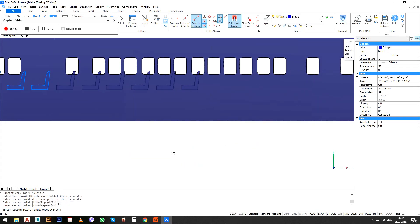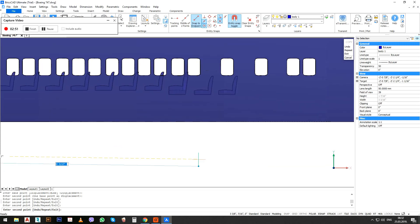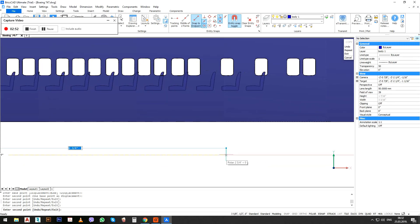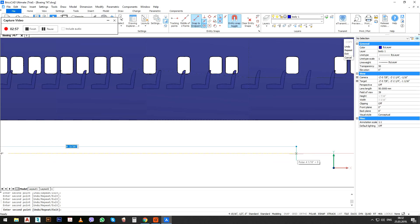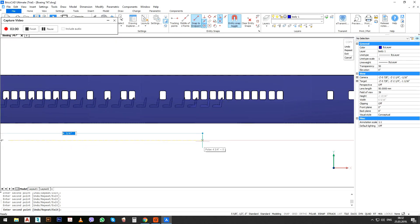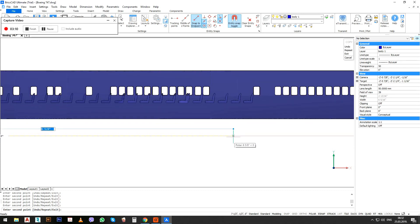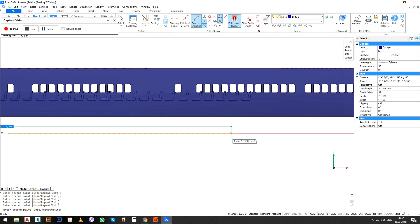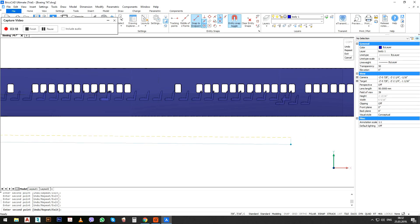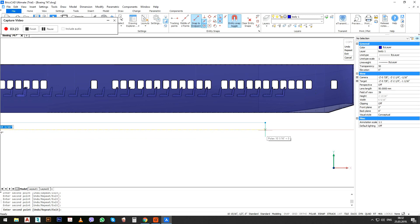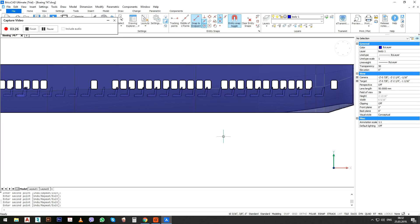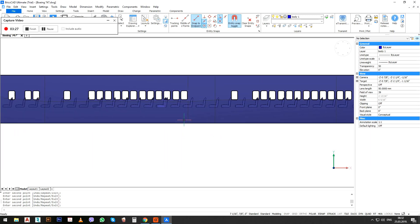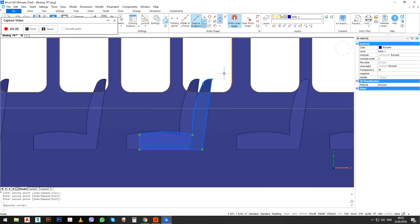So this is basically the idea how to make it, not the exact interior. Copying the chairs some more till the end of the plane. Deleting this one, deleting this one, deleting this one.